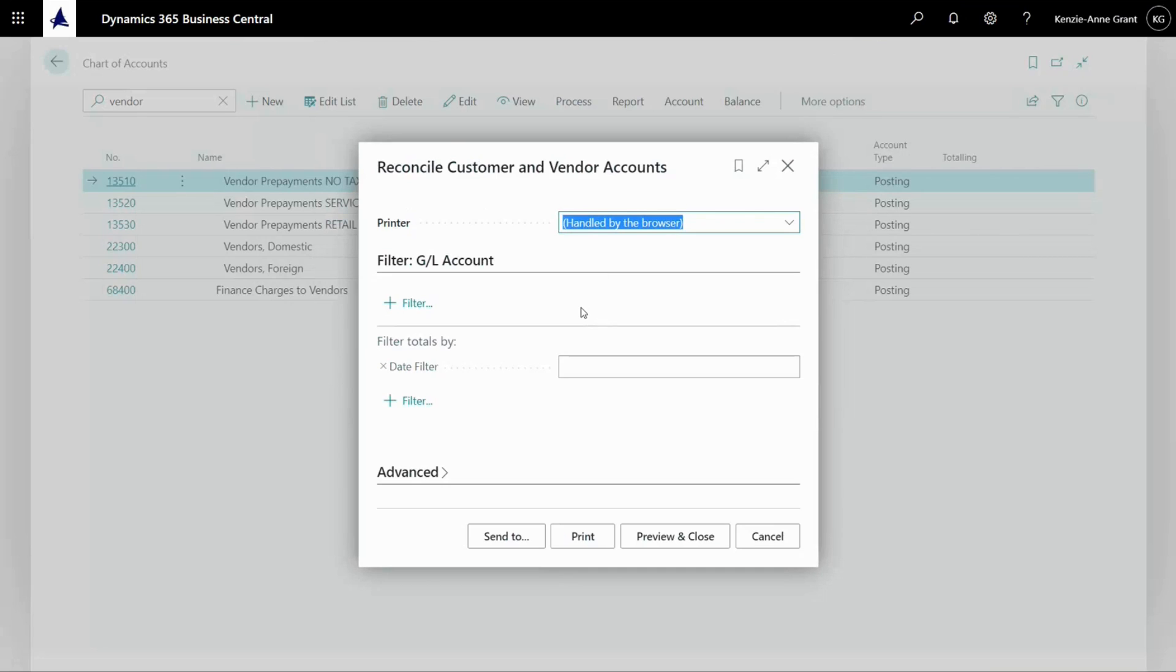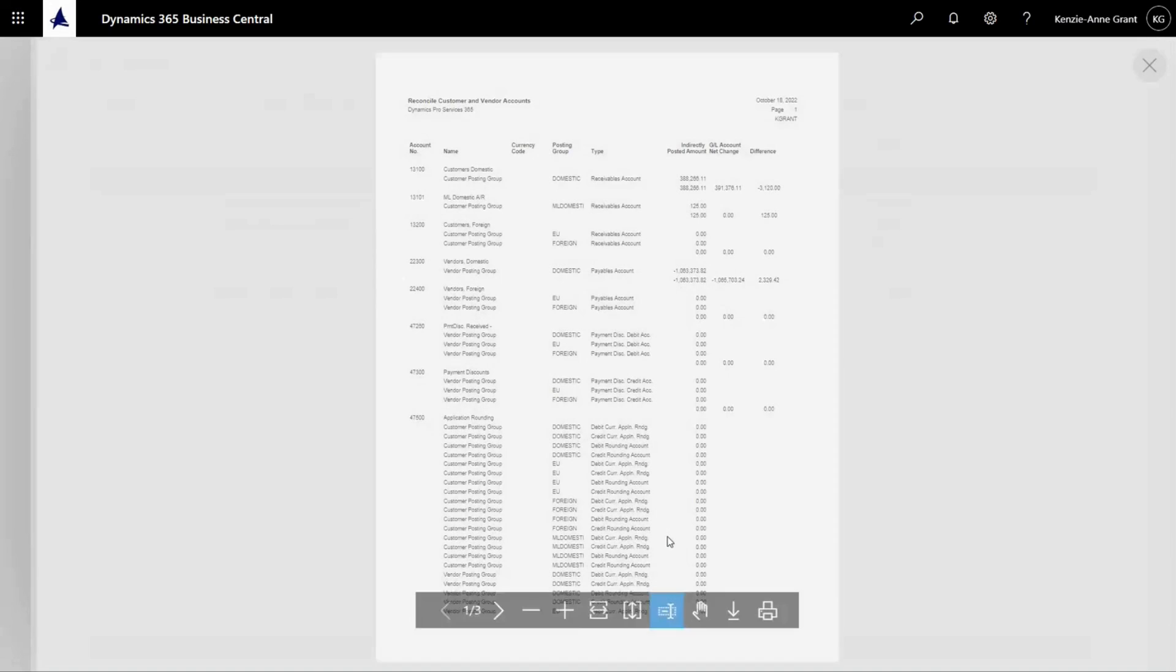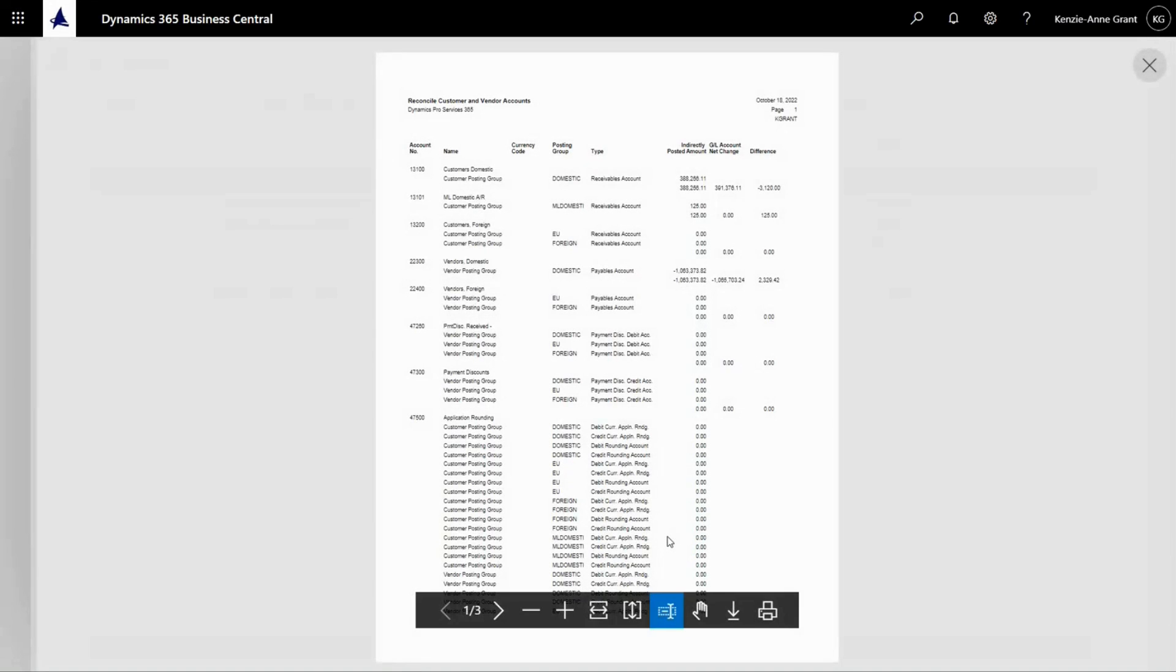The date field here should apply to the date filter you're using in the chart of accounts when viewing this. So we're going to click on preview. And in this report, it will reconcile many different accounts.